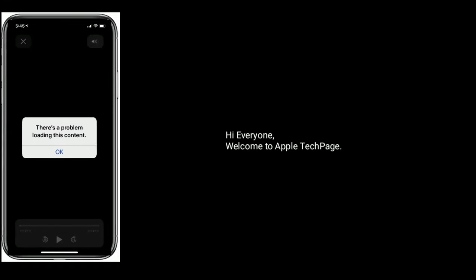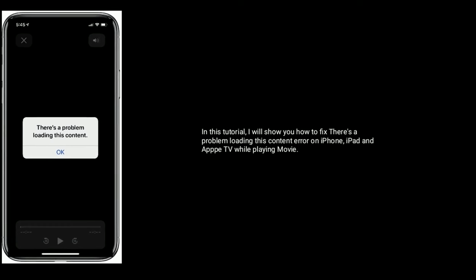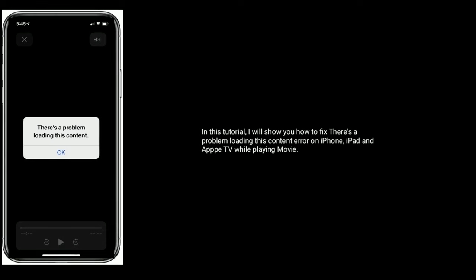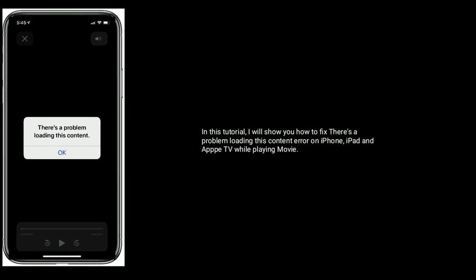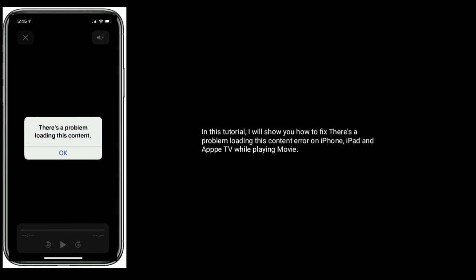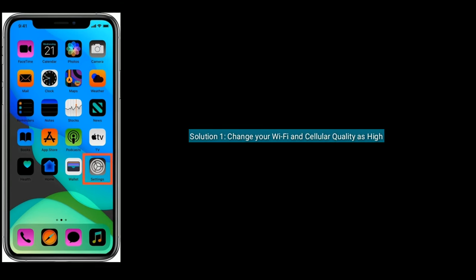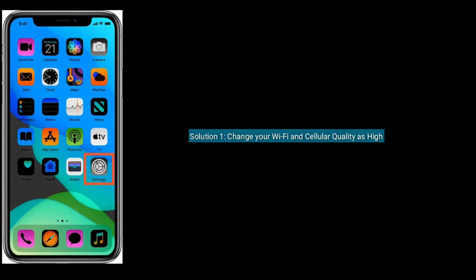Hi everyone, welcome to Apple Tech Page. In this tutorial I will show you how to fix the 'There is a problem loading this content' error on iPhone, iPad, and Apple TV while playing a movie. Solution one is change your Wi-Fi and cellular quality.